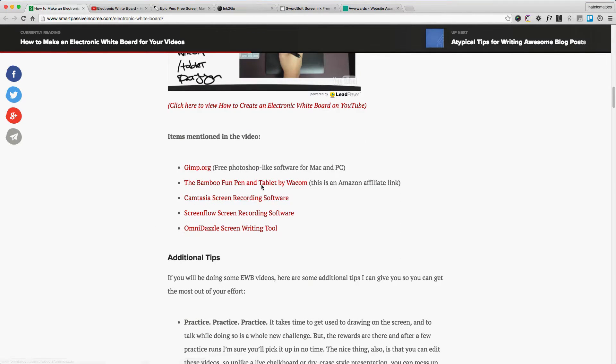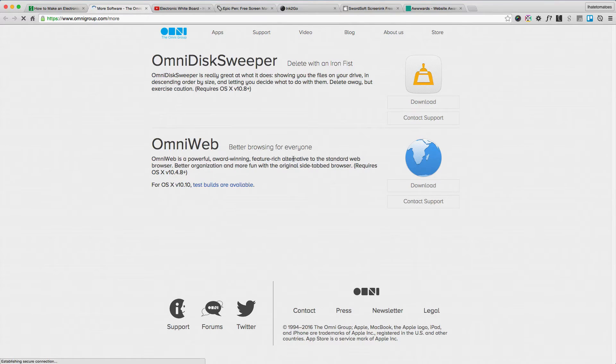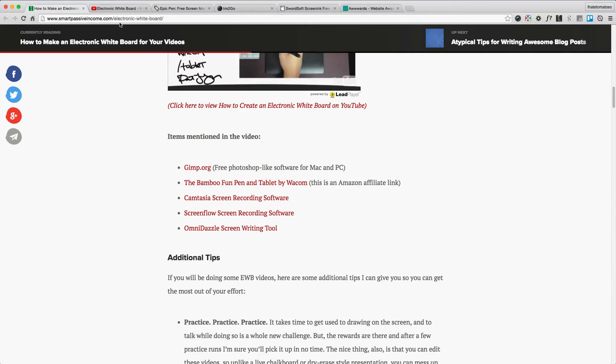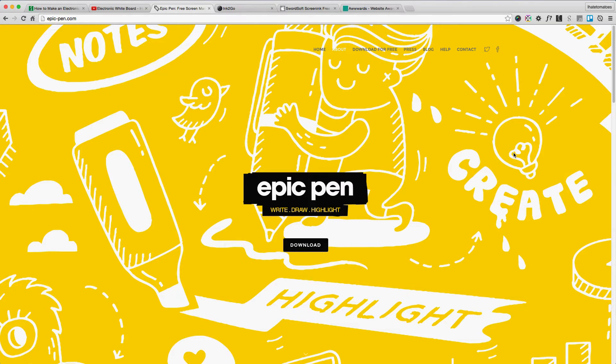The tool he's recommending for creating annotations is Omnidazzle. Omnidazzle is not supported anymore, so I tried to hunt for software and applications in 2016 that we can use to do a similar concept.